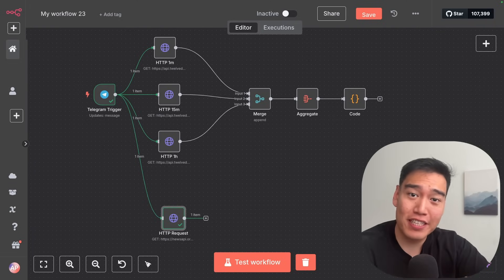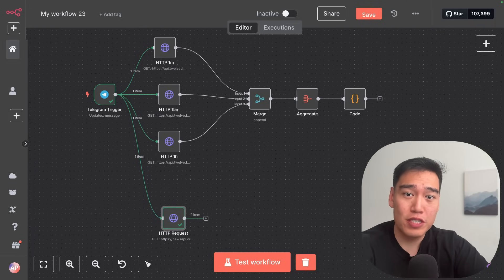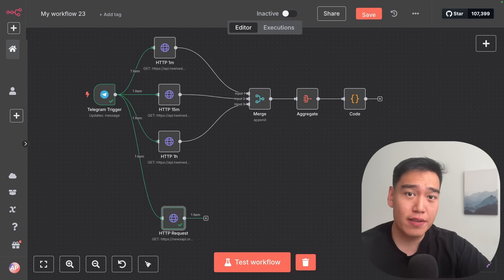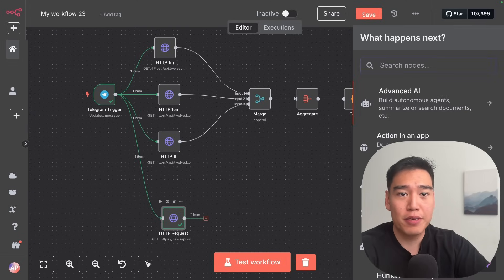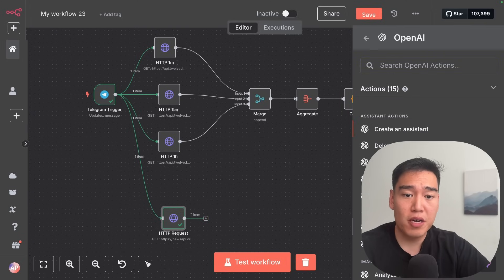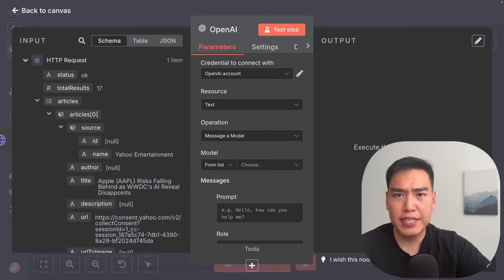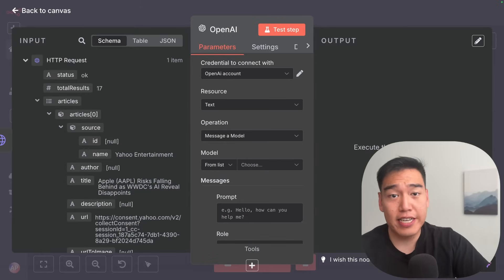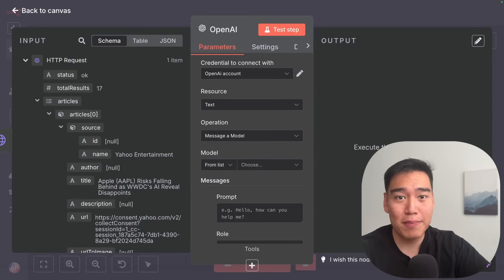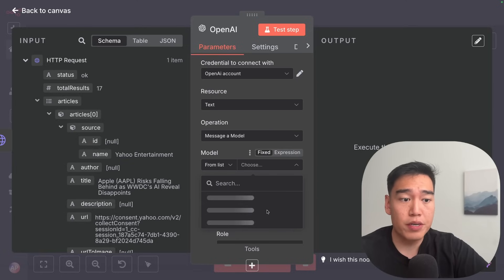Next, we want to take those news articles and have an AI model read through them and provide a sentiment of whether it's positive or negative in the short term. Add another node and type in 'OpenAI', then select 'message a model' — you can use any other chat model, but I like OpenAI's models because they're cheap and effective. For the model, I typically use GPT-4.1 mini.